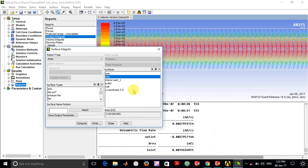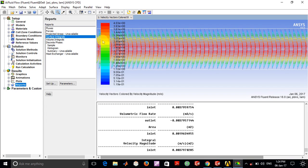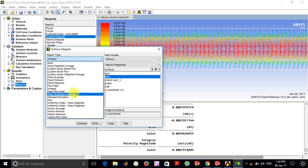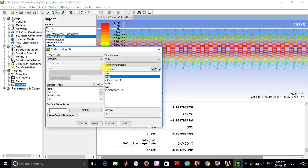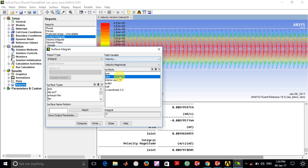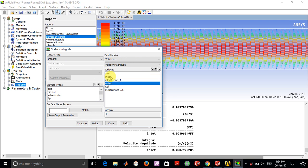One more important thing: since we know that the flow rate is the integral of velocity into the area, another thing you can do is go into the Integral and select the field variable velocity. You can select the area over which you want to do this integral, either inlet, outlet, or whichever, and you can observe that this value also comes out the same as the volume flow rate.